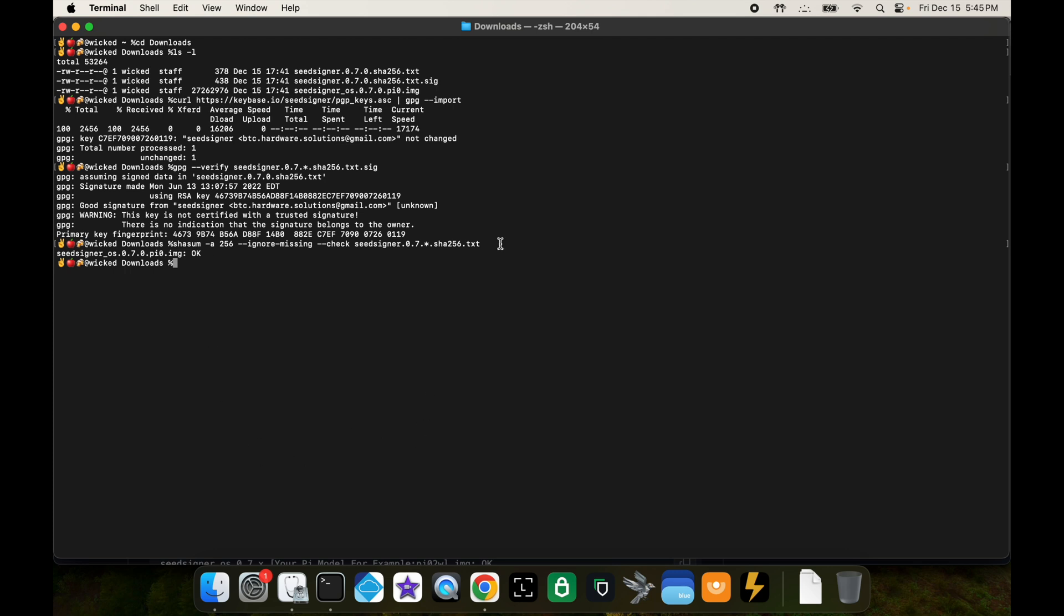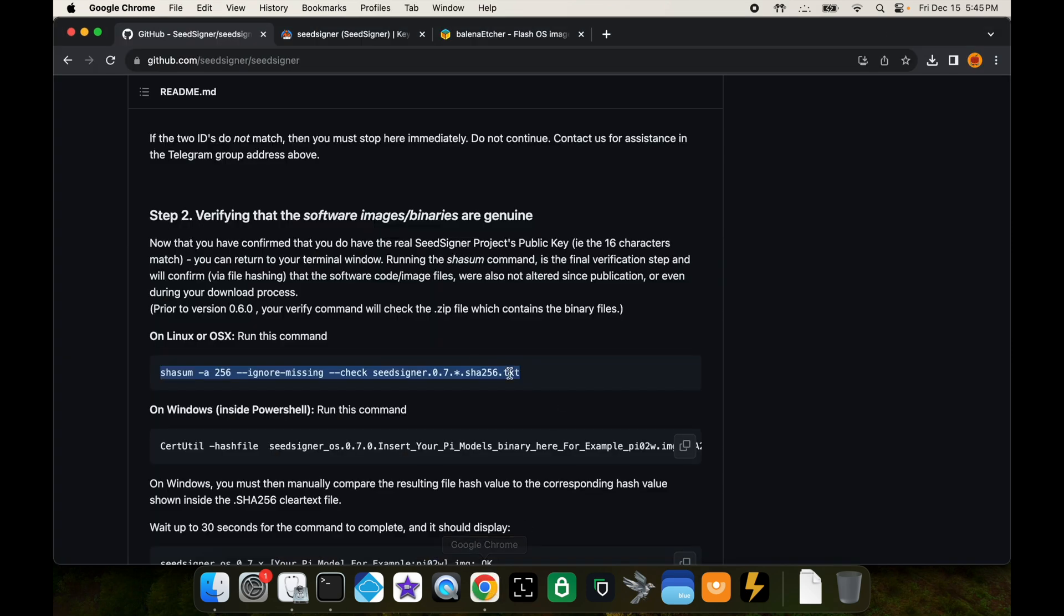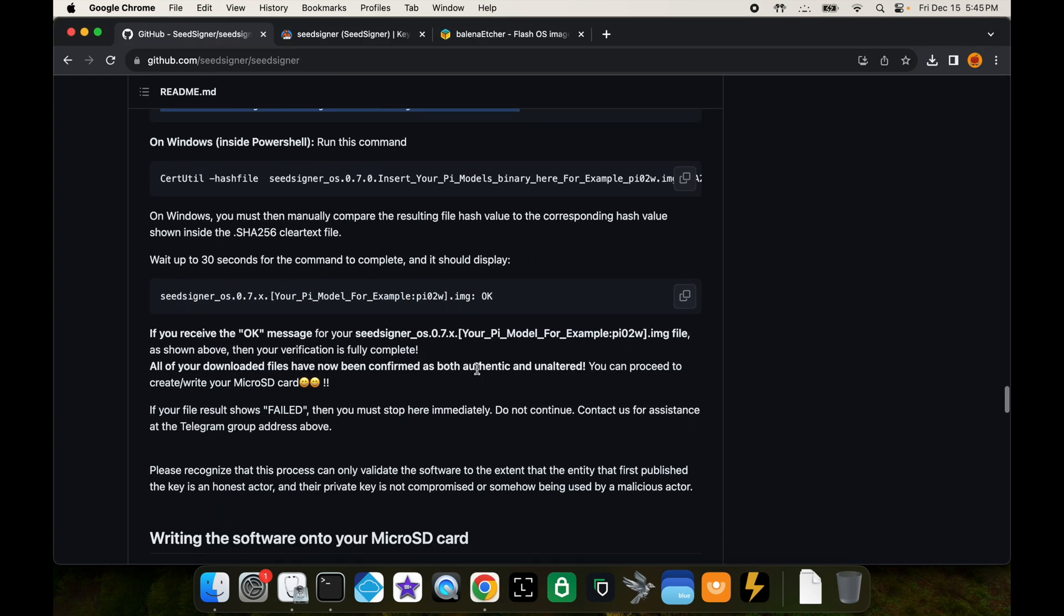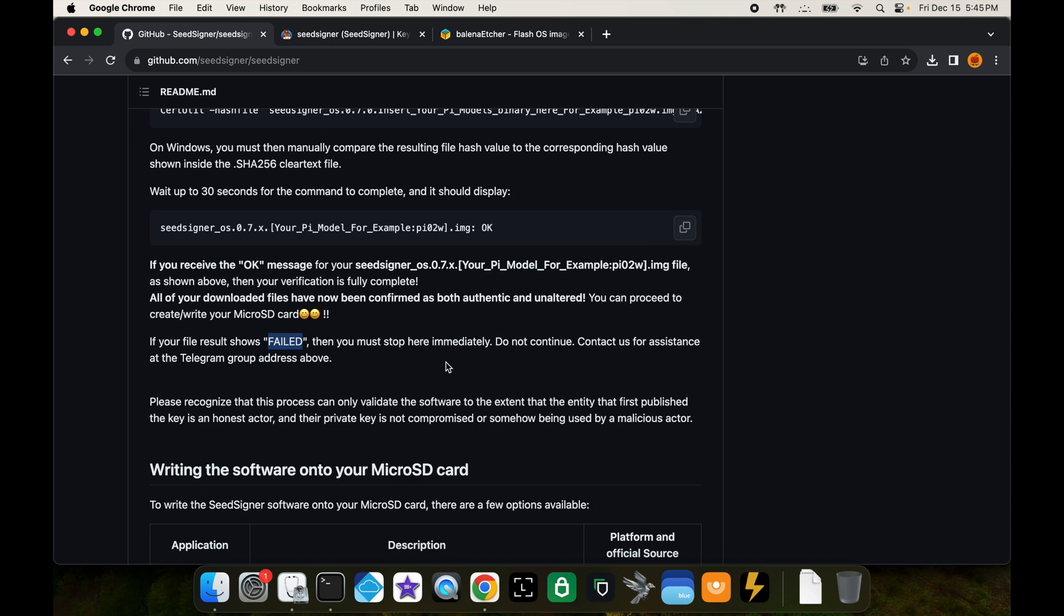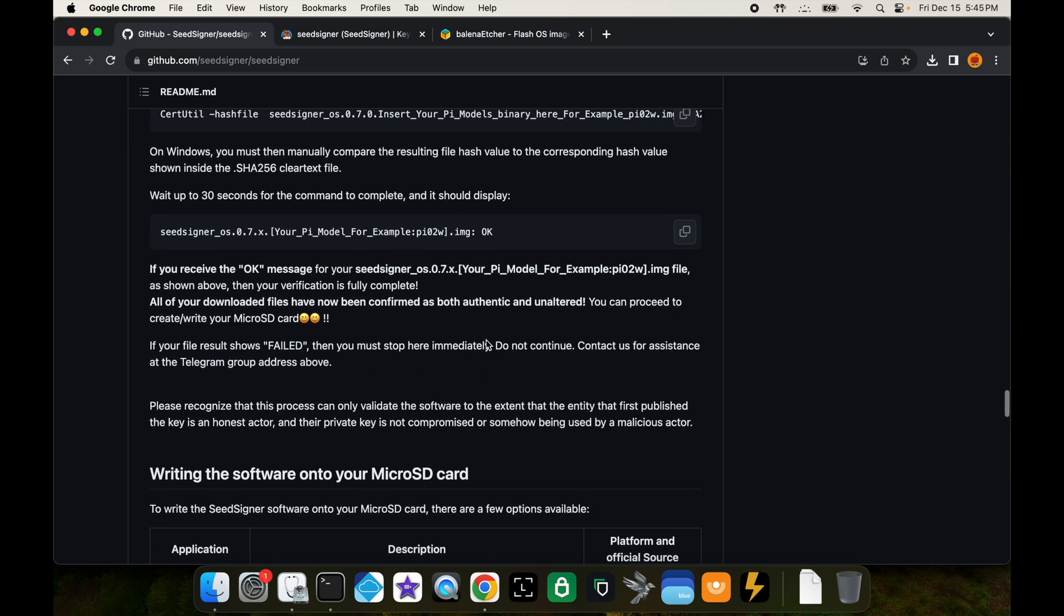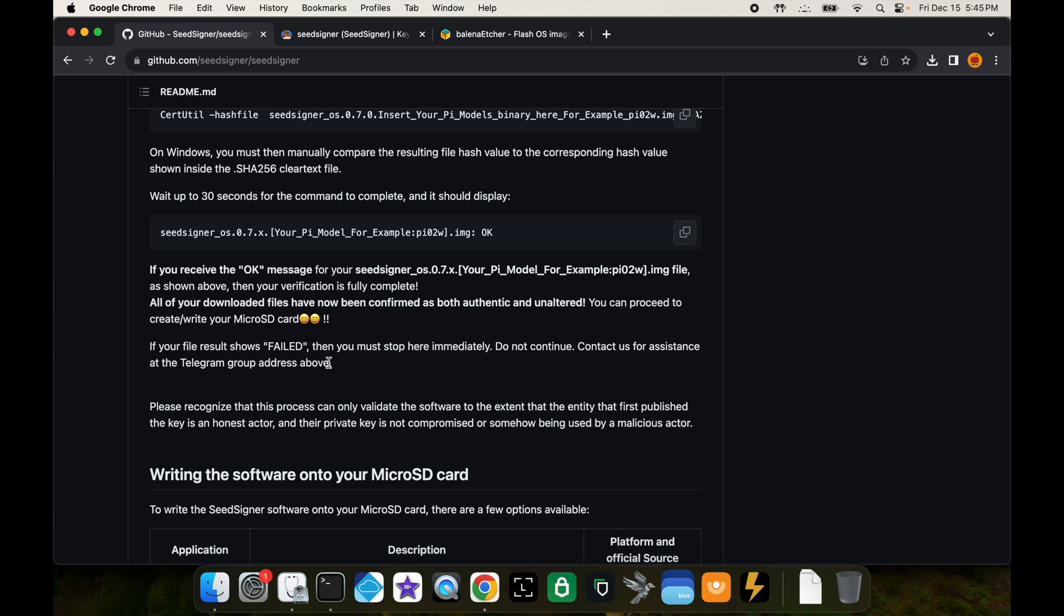If it wasn't good by the way, you would get a different message. For example, you would get a failed message, and at that point you would know that the software you downloaded is not good software, that it's been compromised or that it has a bug or something. That's where you would stop and maybe contact somebody for assistance, somebody at seed signer using their telegram group. But anyways, we verified that ours is good, so the next step is to now flash this software onto our SD card.